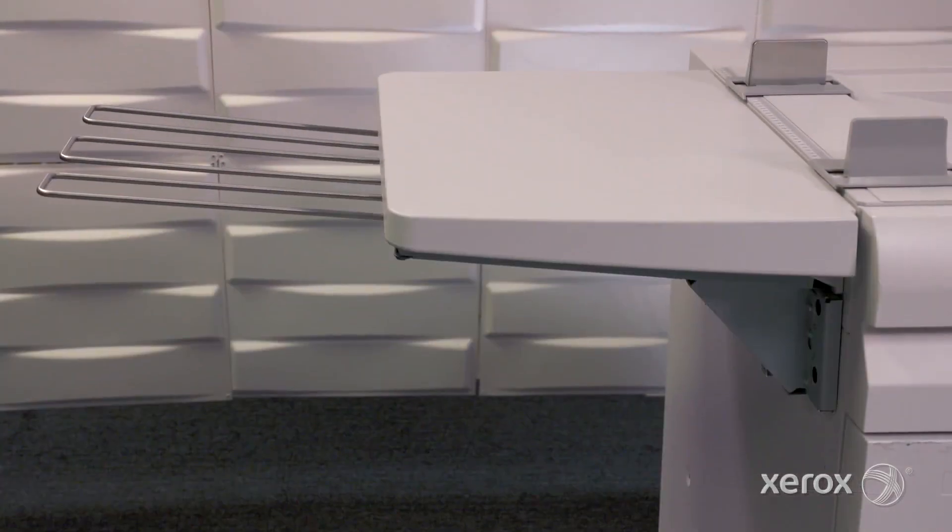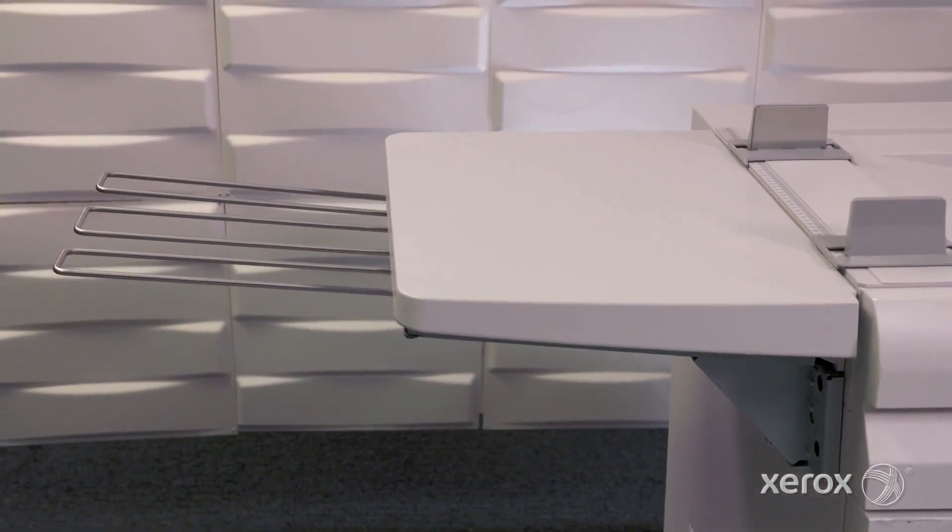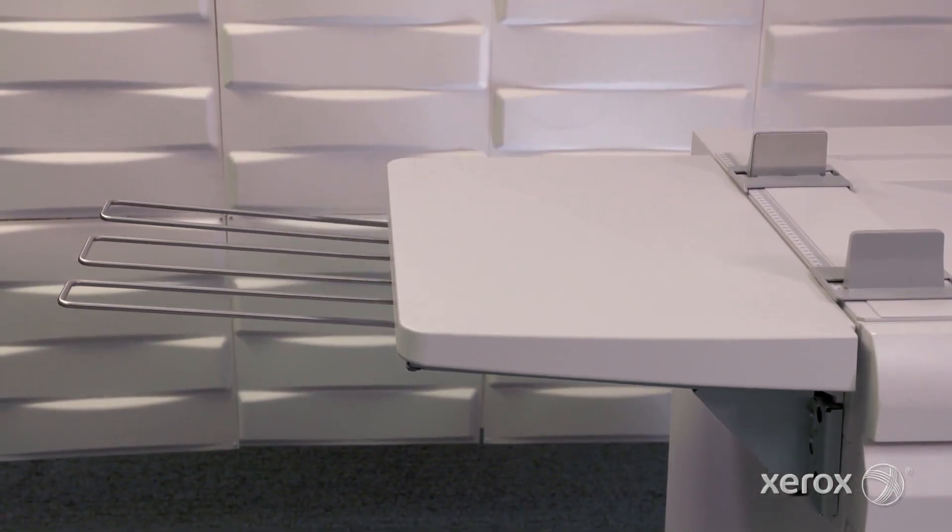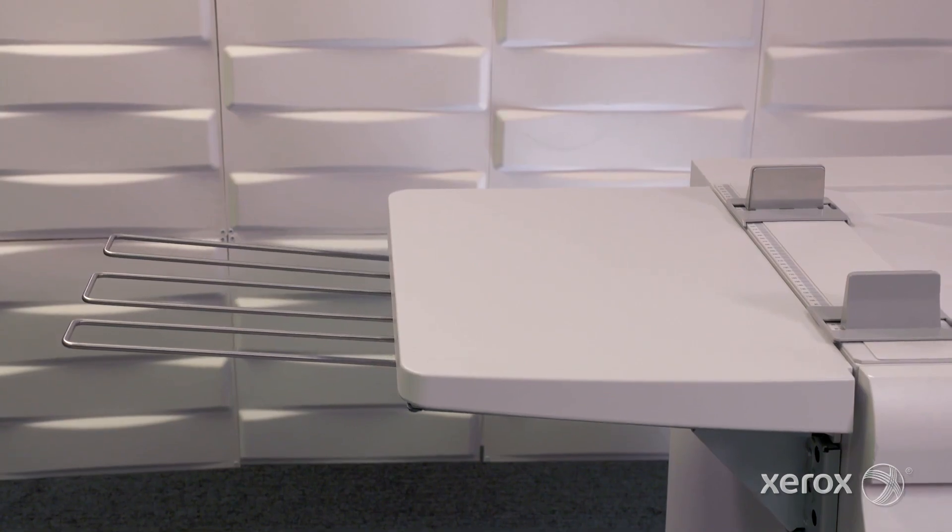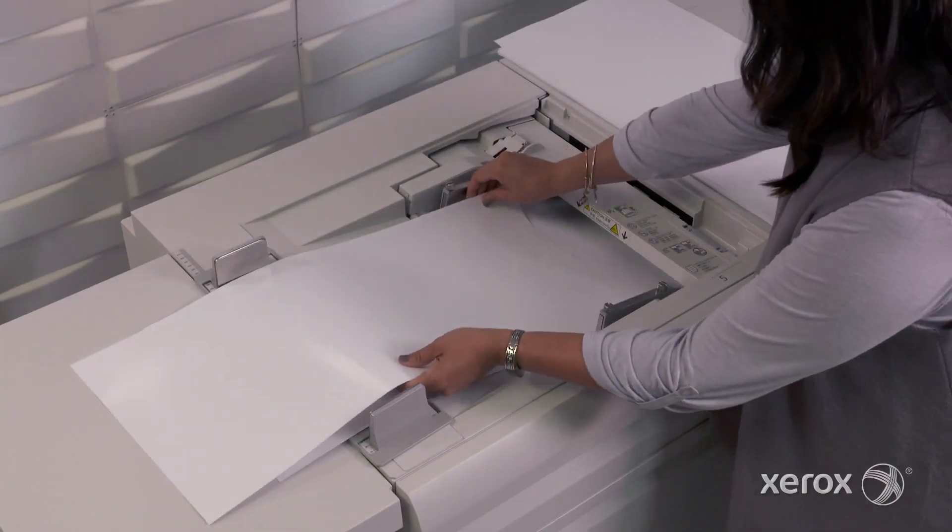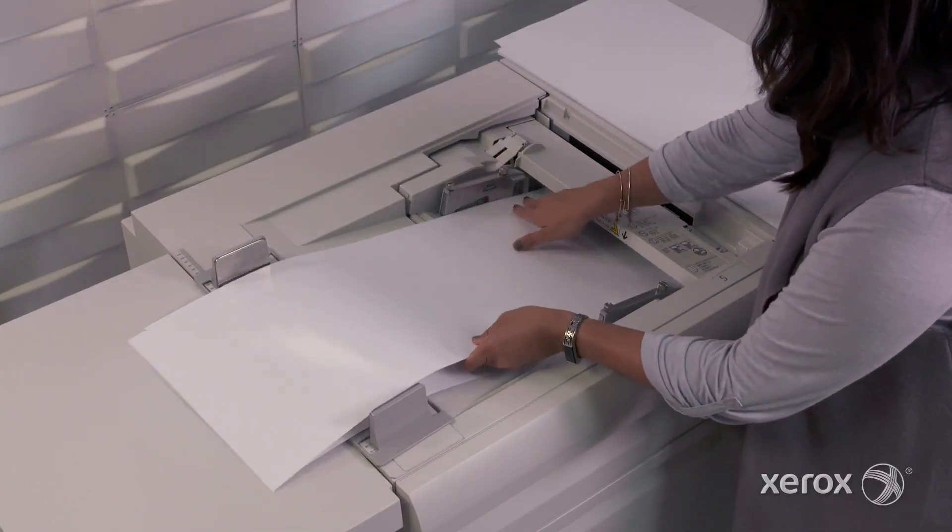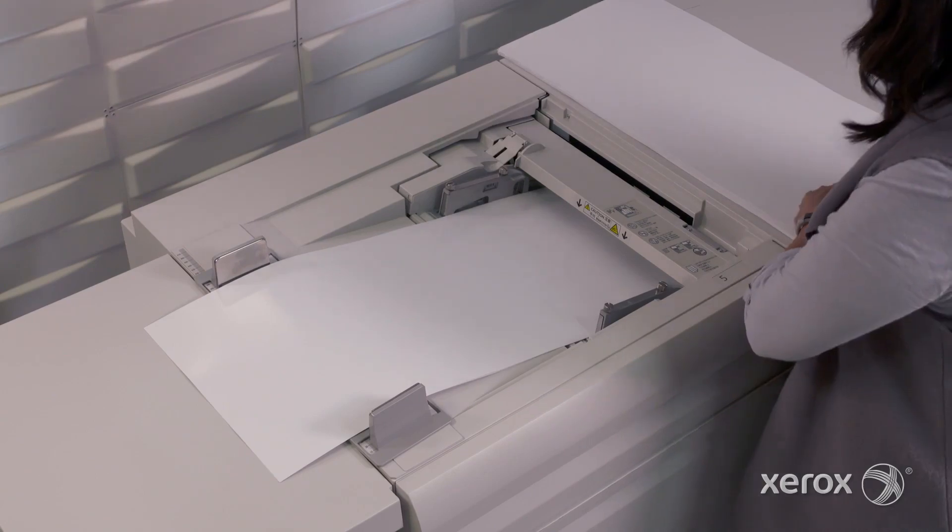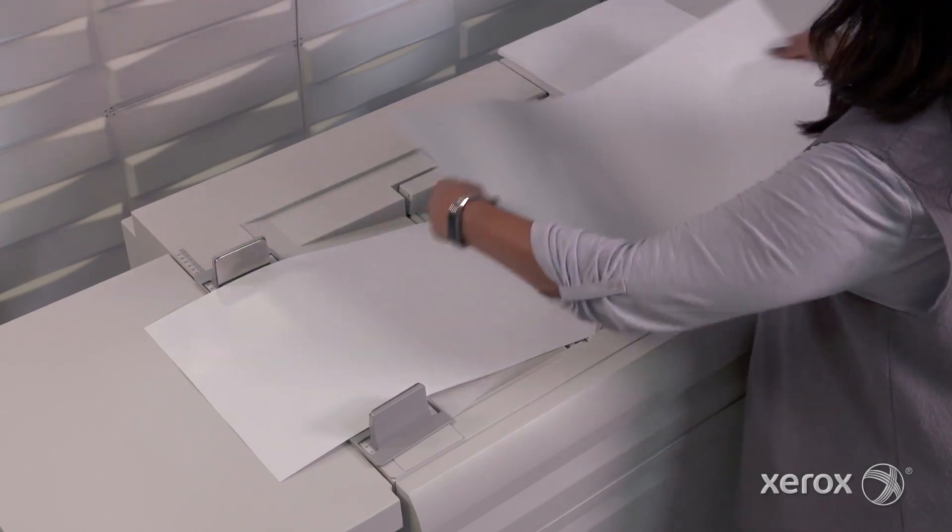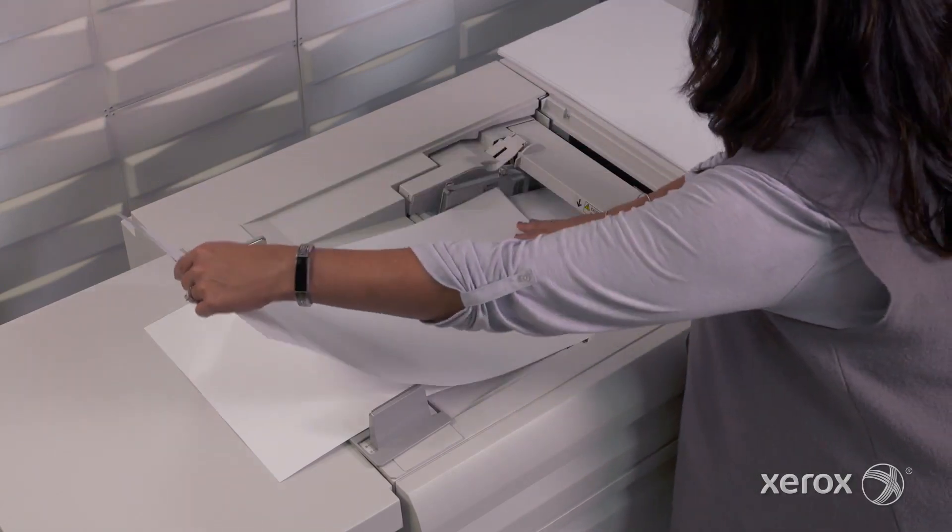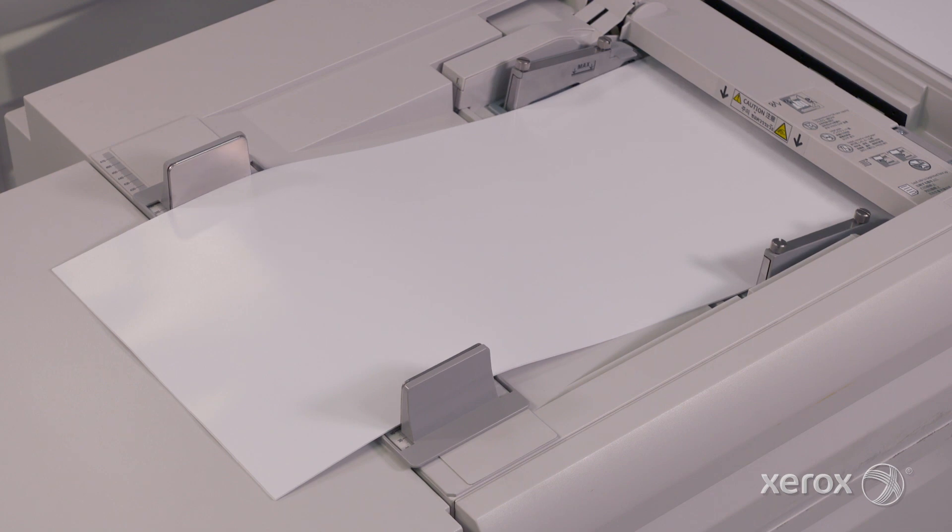An optional Banner Feeder Extension Kit can be added to keep longer sheets stable while feeding. It's important to note that extra-long sheets should be loaded one at a time with a maximum of 20 sheets in your feed stack. This removes static between the sheets, ensuring good feeding performance.